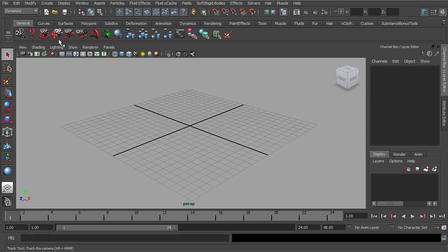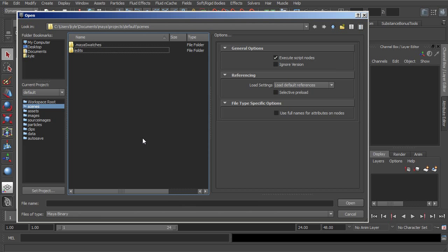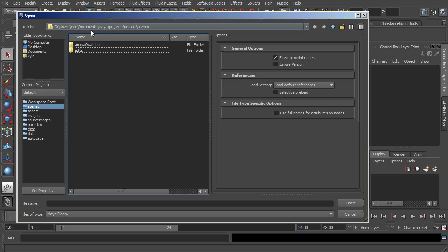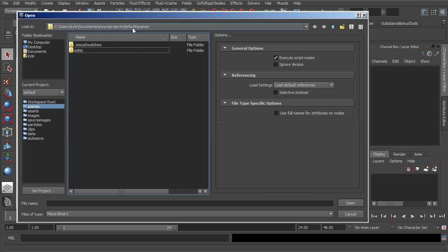So within Maya, if we were to go up to File, Open, or just simply click on the Open icon, you can see that Maya will actually default to a certain folder. If you're a Windows user, typically this will be found inside your My Documents, inside Maya, Projects, and inside what's called the Default folder.